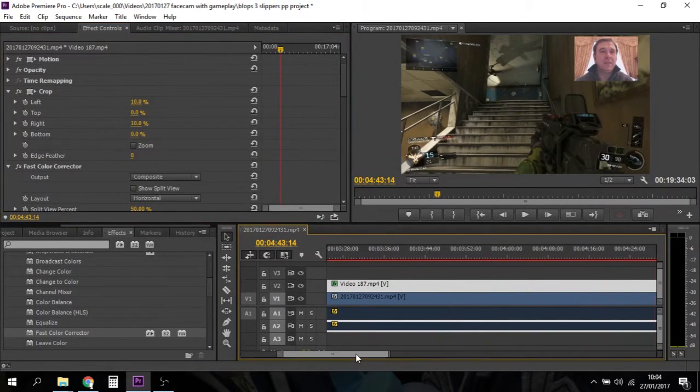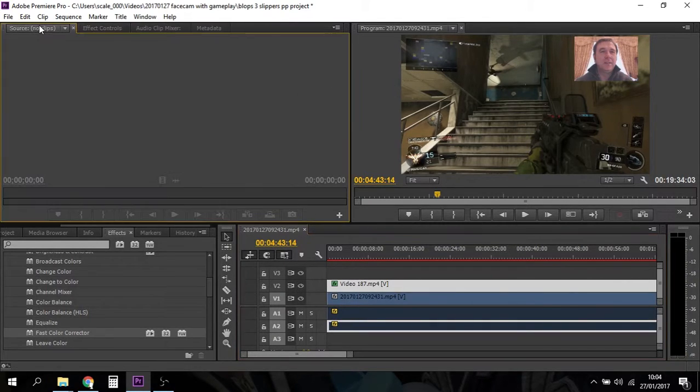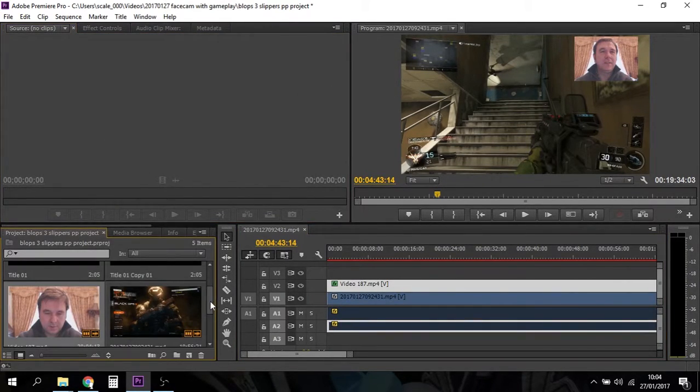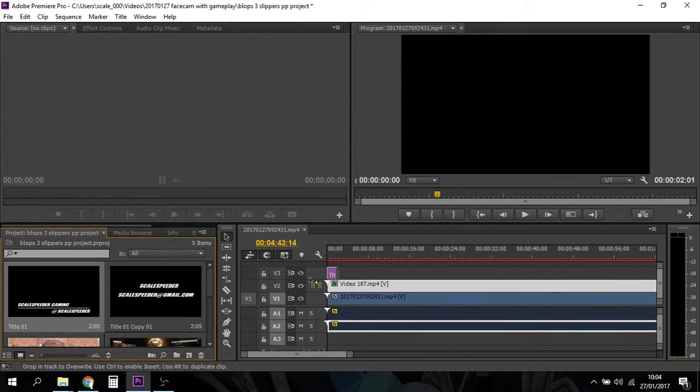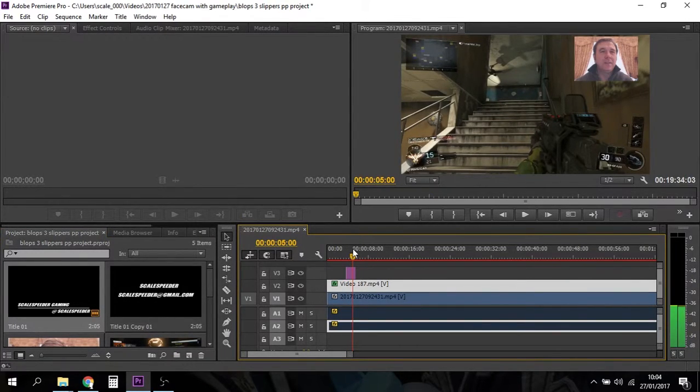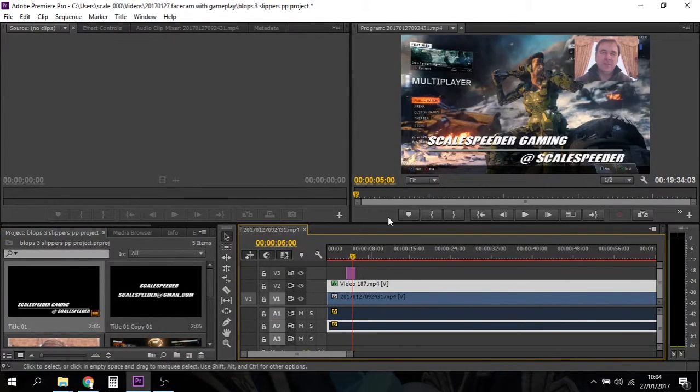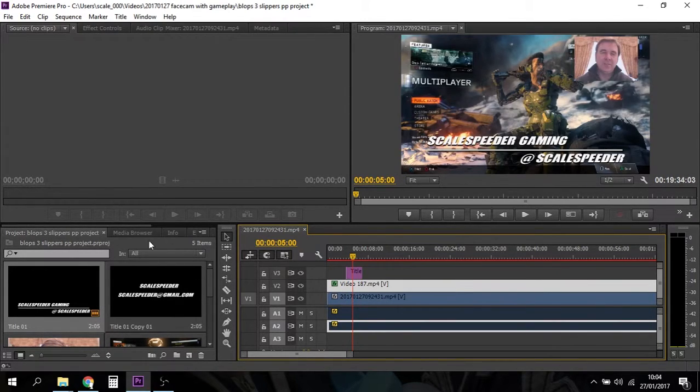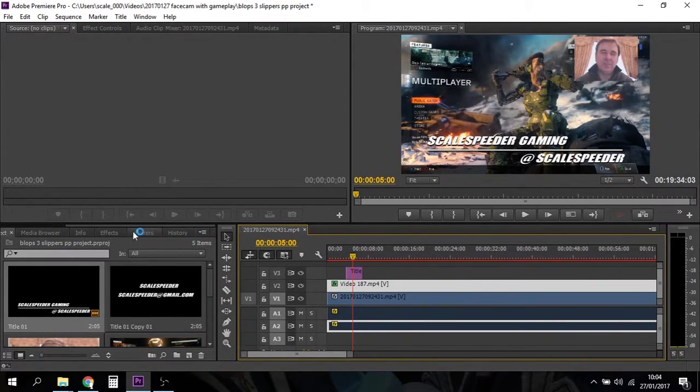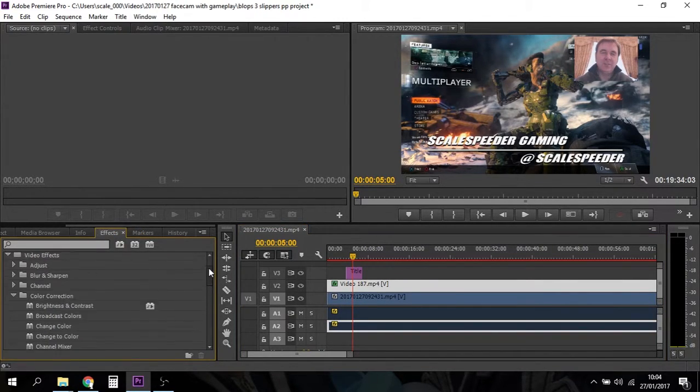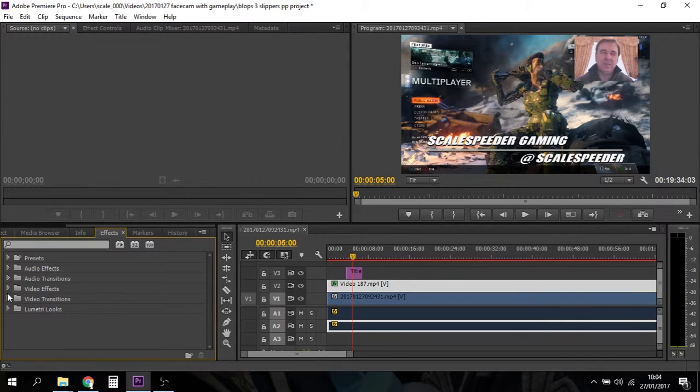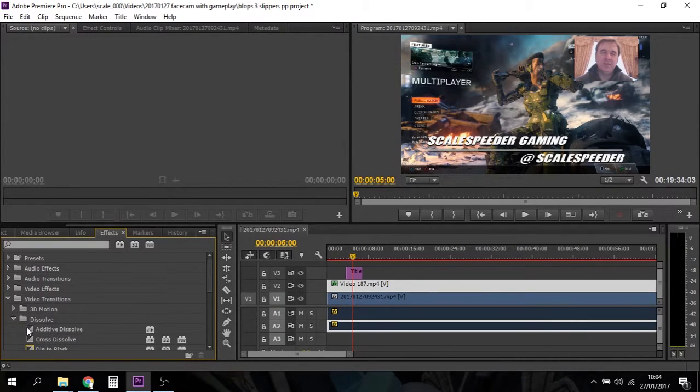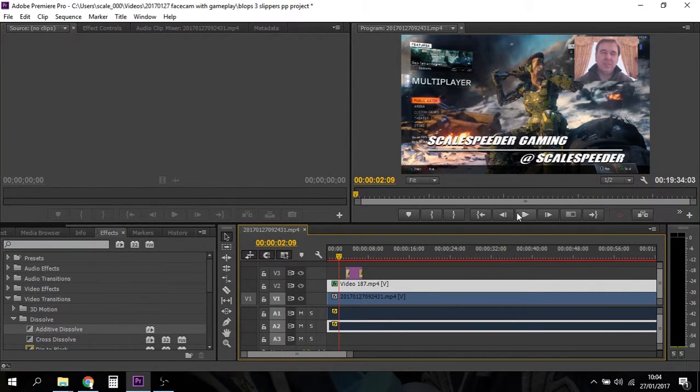So the final thing I guess that we would want to do is actually there's two more things we want to do. We want to add a nice little bumper on the front. So let's grab my Scale Speed Gaming and let's slide that onto there and then you can see that there. Let's make it a little bit longer and then let's put a transition onto that. We just want it to fade in so we go to video transitions, dissolve, additive dissolve, plug that on there, just play it just to make sure it looks okay.